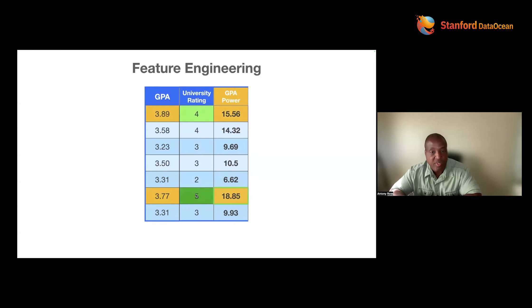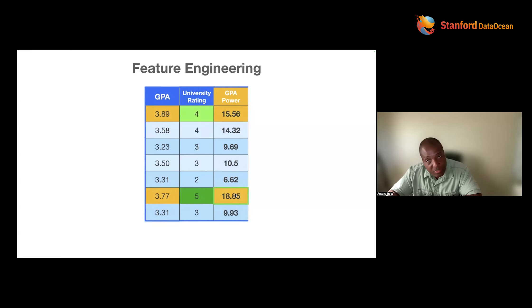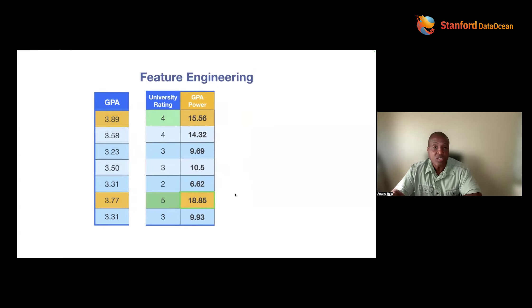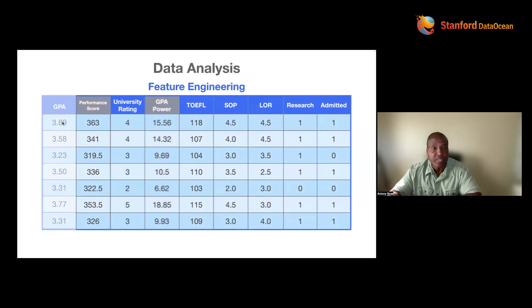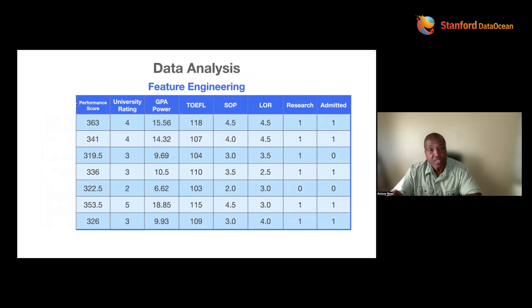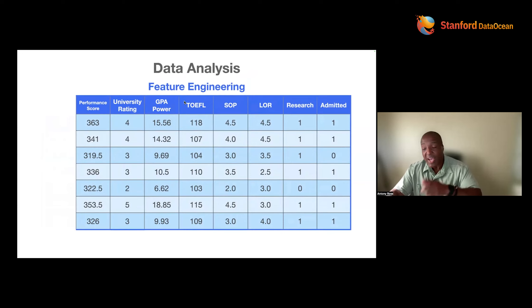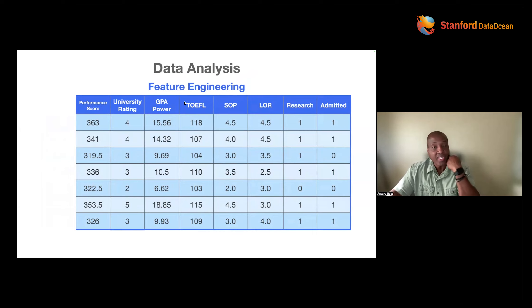Look at these two — outstanding GPA, great job. But she went to a top university, so she should pop. That's what humans are going to do, machine — I want you to know that about the world. So I'm going to create GPA Power. Now I can drop raw GPA. This is your big brain — only you can come up with that.